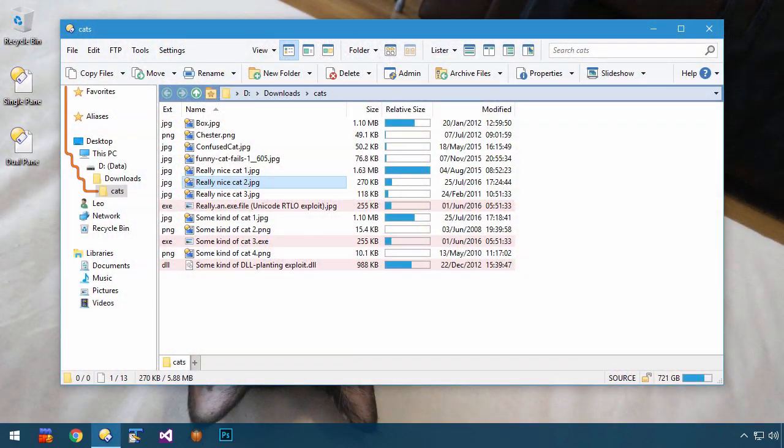Whereas if I view the folder in Opus, with my label, it's pretty clear what's going on.